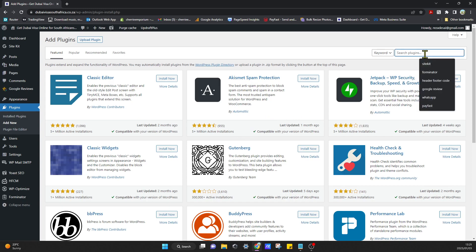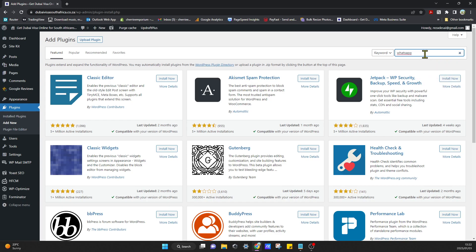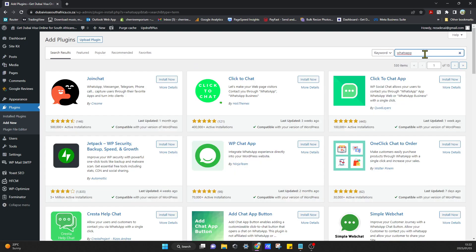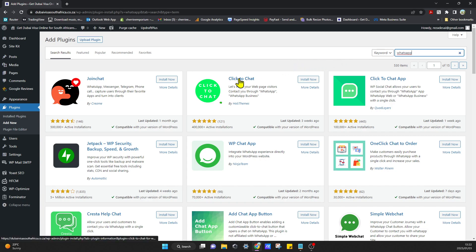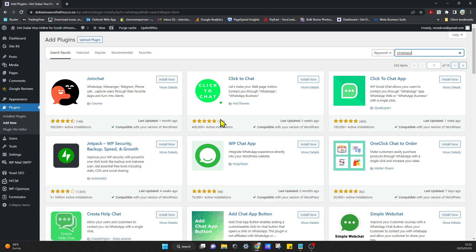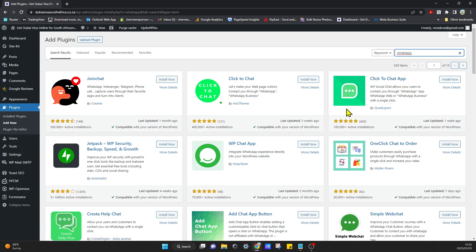Once we're inside the plugins you can just go to search plugins and we can type in WhatsApp. There's a lot of plugins that you can choose from but we're just going to go with the most popular and the one that has the most active installations. You can either go with Join Chat or Click to Chat or any one of the top three or five.